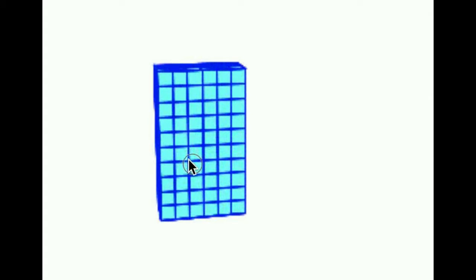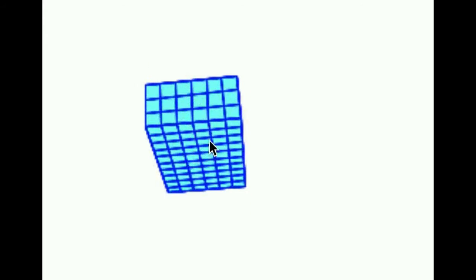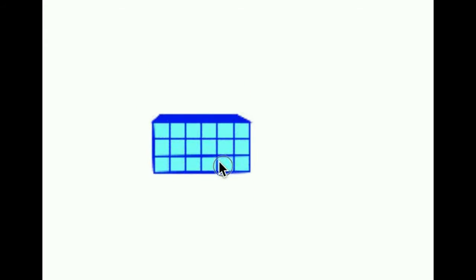Well, volume, let's go back to area. Area is the number of square units it takes to fill a region.